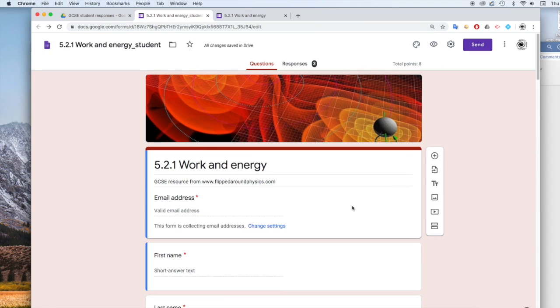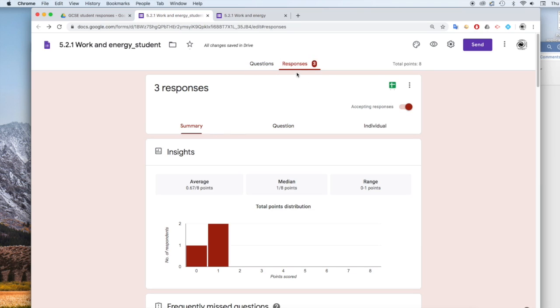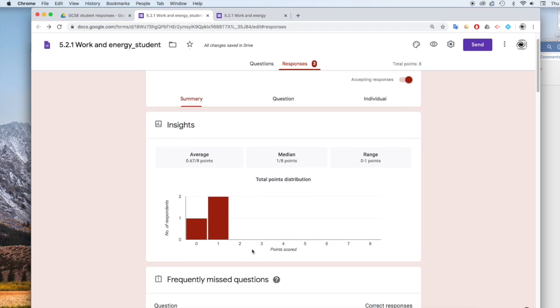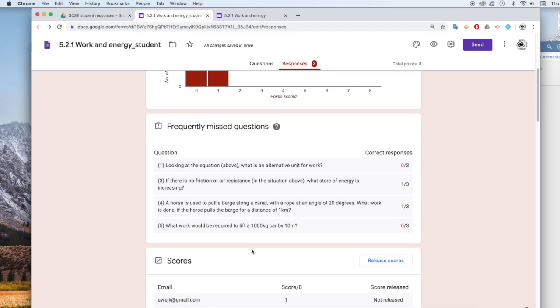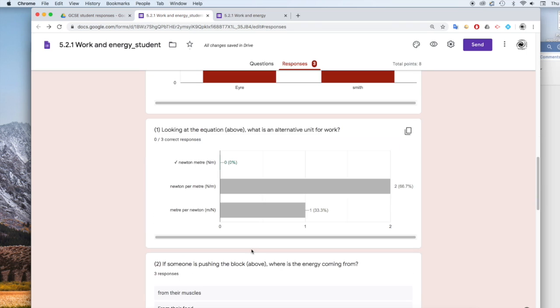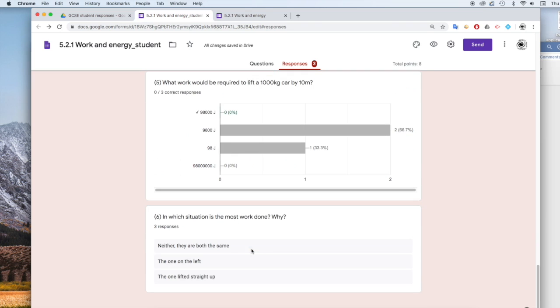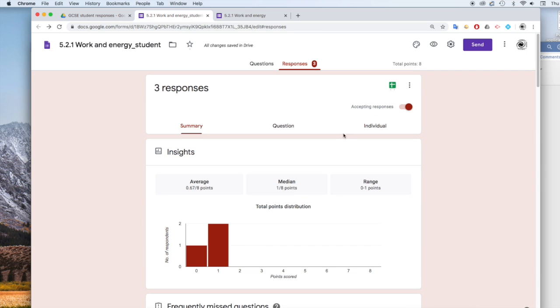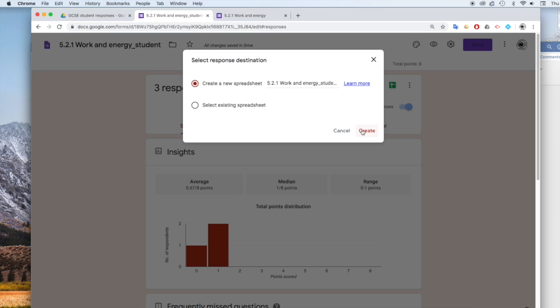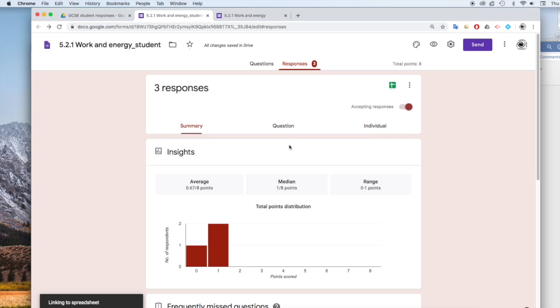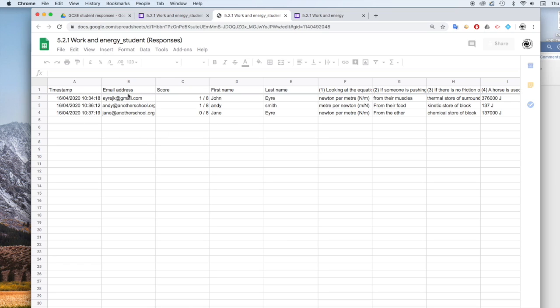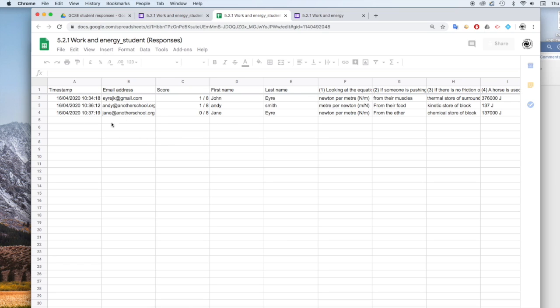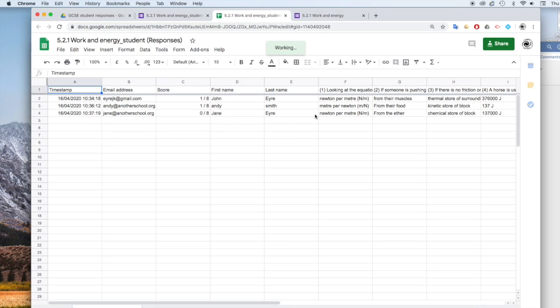And what you will see is you will see as students respond and submit their answers, their answers will come in to this tab here. And you'll see all the answers come in. You can also see the answers in a spreadsheet if you click on this icon here. It will create a spreadsheet in your Google Drive with all the student responses. So we've got three students responded here and their answers to each of the questions all in a spreadsheet.